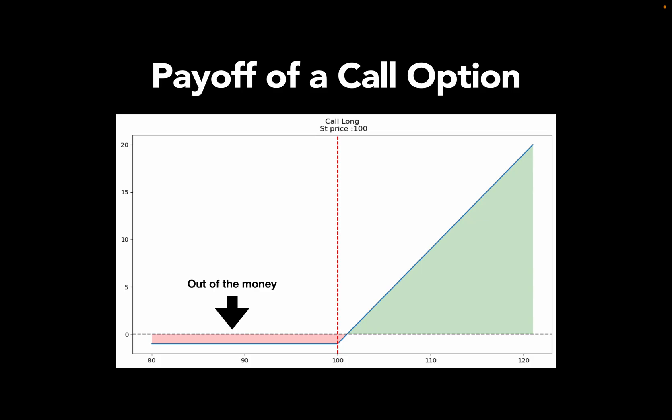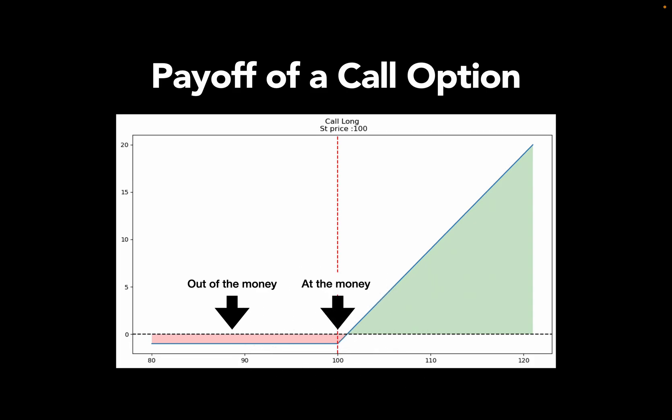Now, the next area, this dotted red line, which is the underlying is exactly worth the strike price, is still in the red zone. Think about it. You have the right to buy something for 100 US dollars, which is actually worth 100 US dollars, but you have to pay something for it to get it. That is the option premium. Overall, you would have made a loss. The situation when the strike equals the underlying price is called at the money.